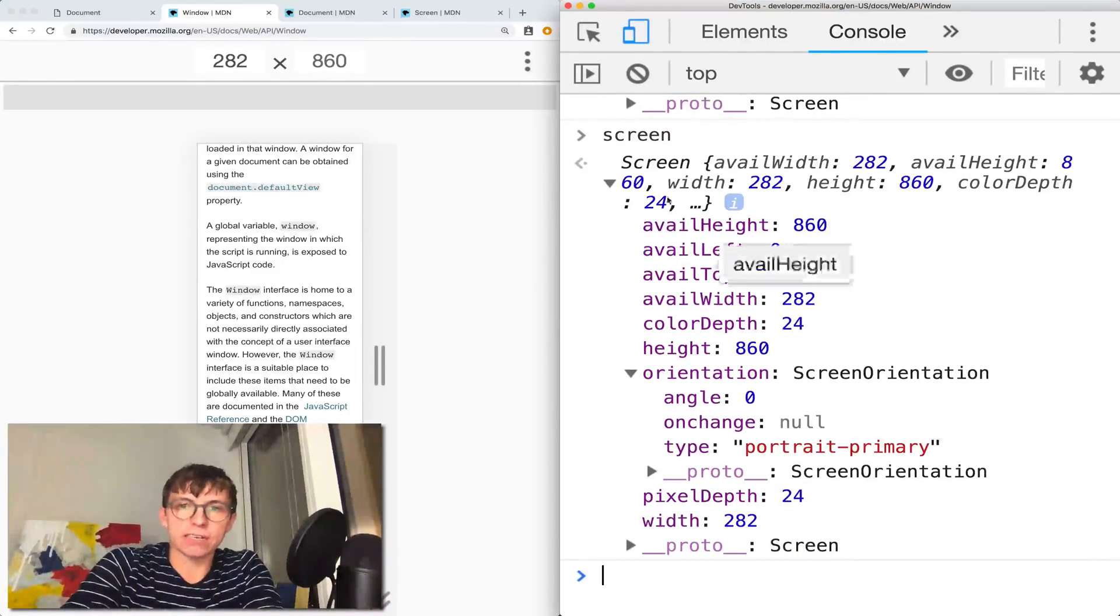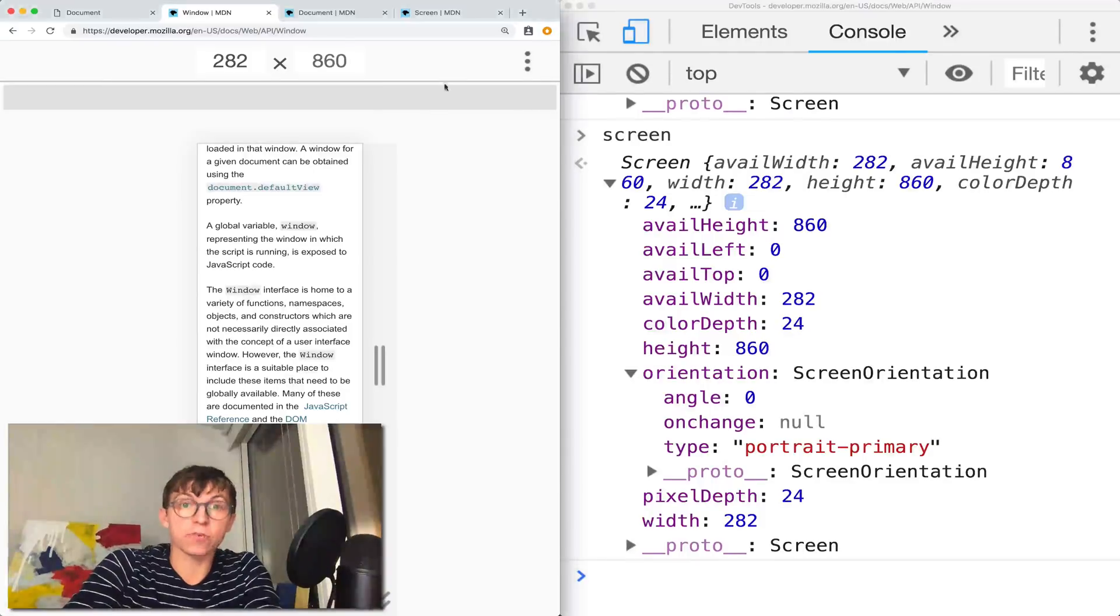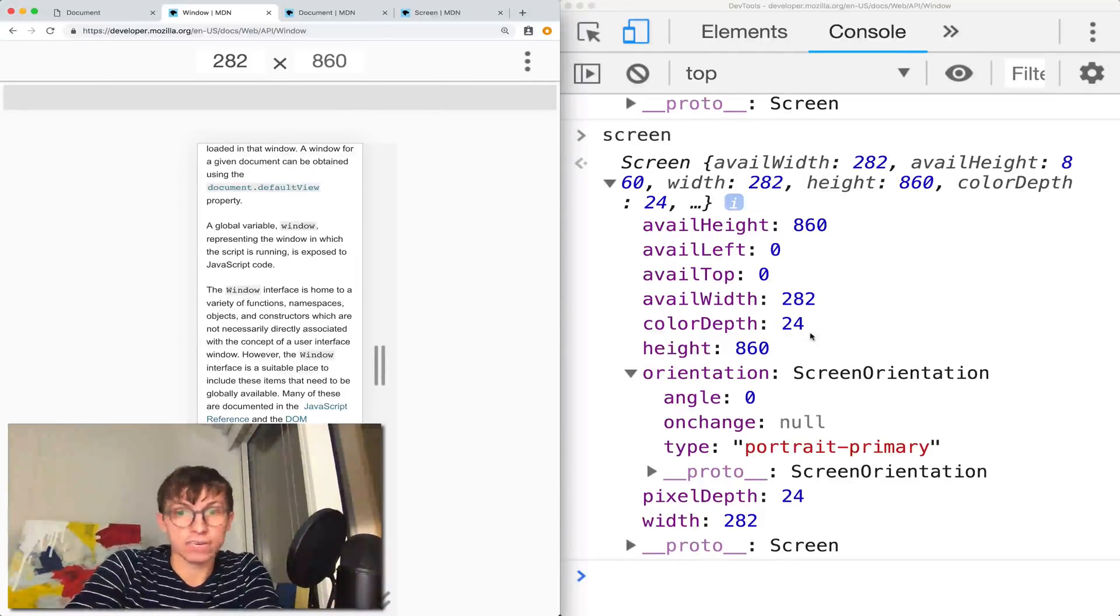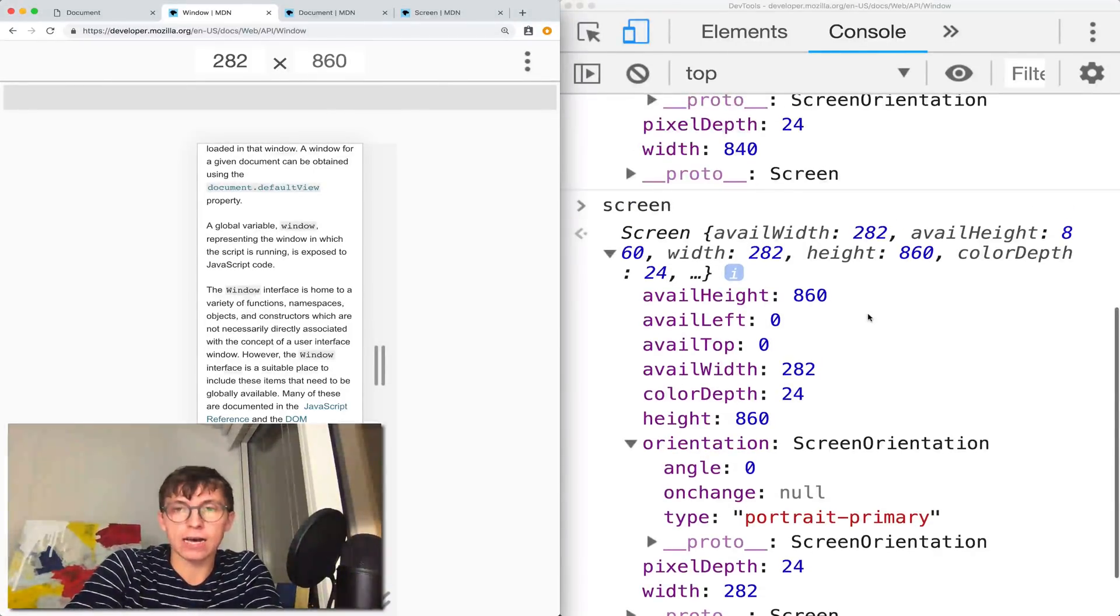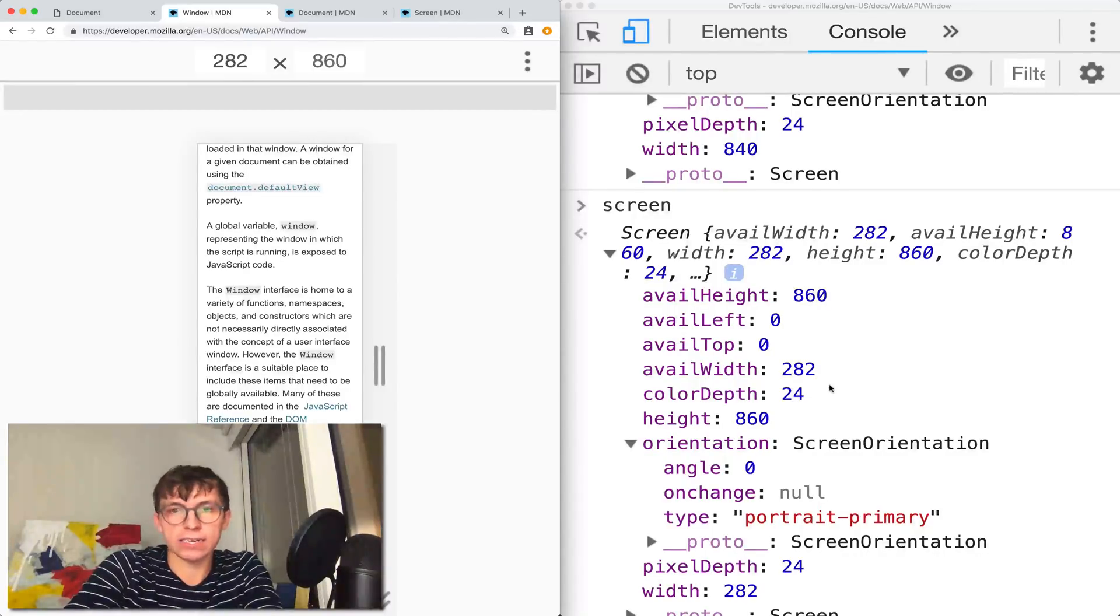So screen contains these properties, information about the screen itself, the color depth, the orientation. Some information overlaps with what is contained in just the regular plain old window.